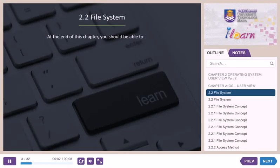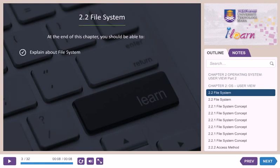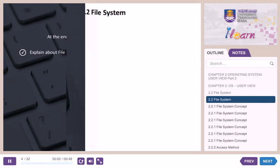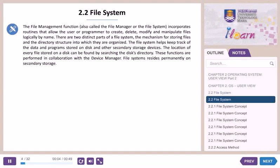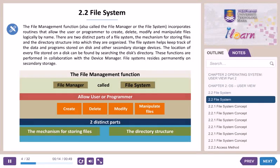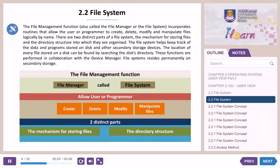2.2 File System. At the end of this topic, students should be able to explain about file systems. The file management function, also called the file manager or the file system, incorporates routines that allow the user or programmer to create, delete, modify and manipulate files logically by name. There are two distinct parts of a file system: the mechanism for storing files and the directory structure into which they are organized.